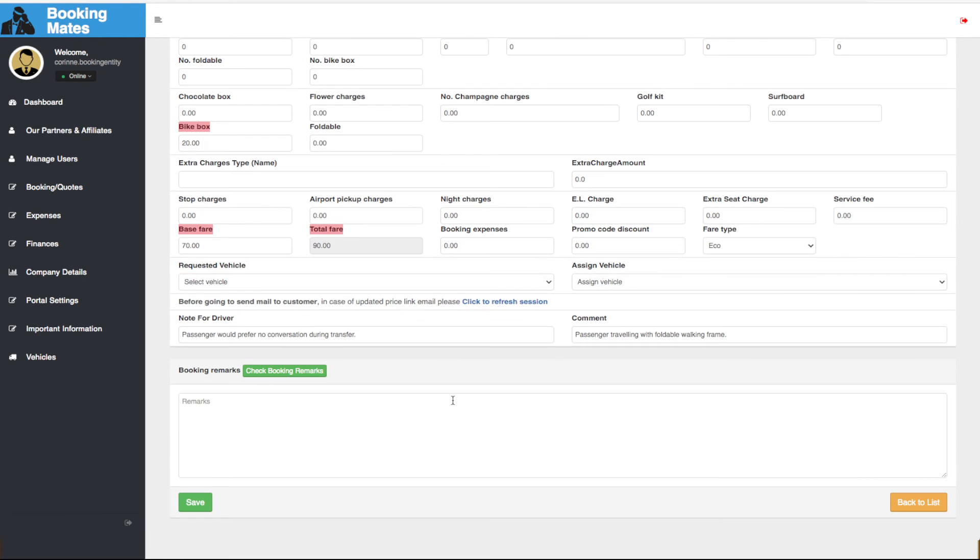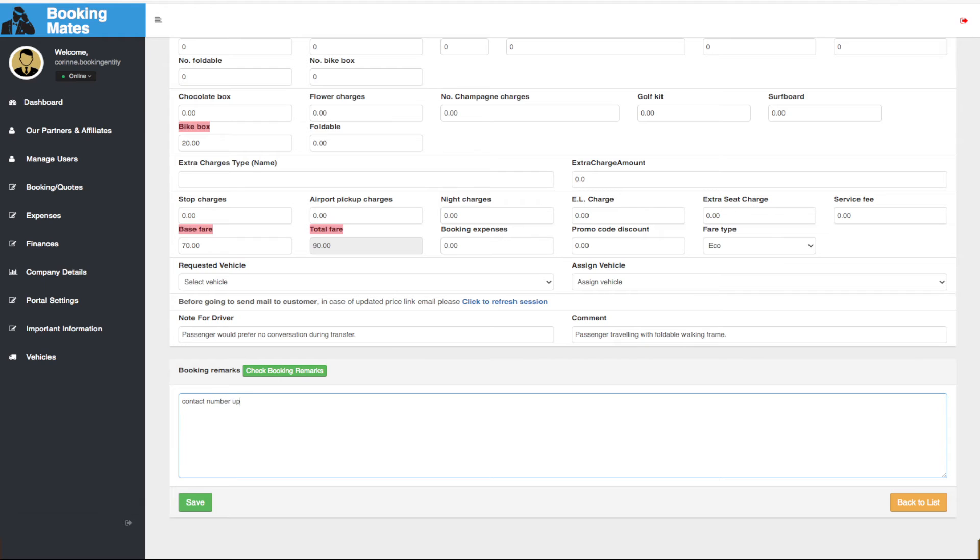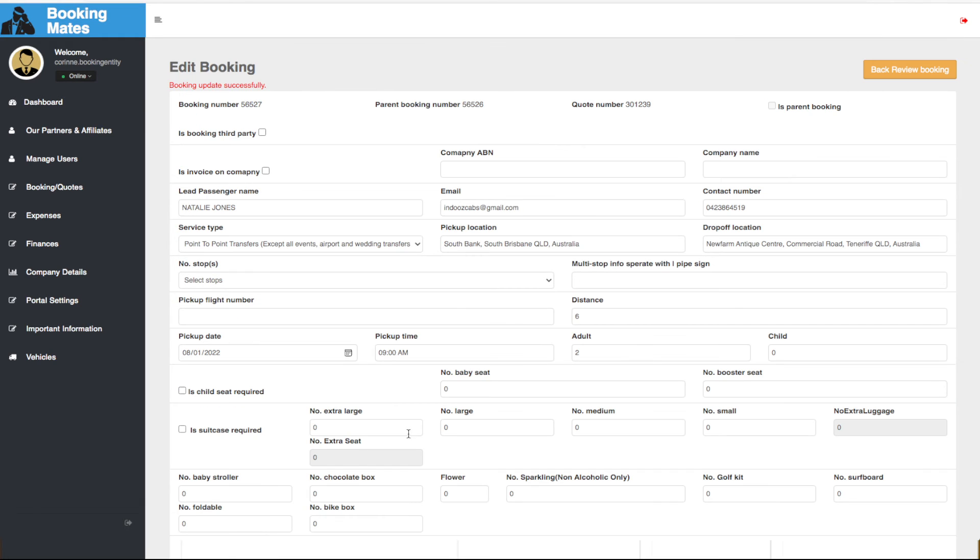We scroll down and note these changes in the booking remarks. We click save and send out a fresh confirmation to the passenger, or a fresh booking payment request if payment is yet to be made.